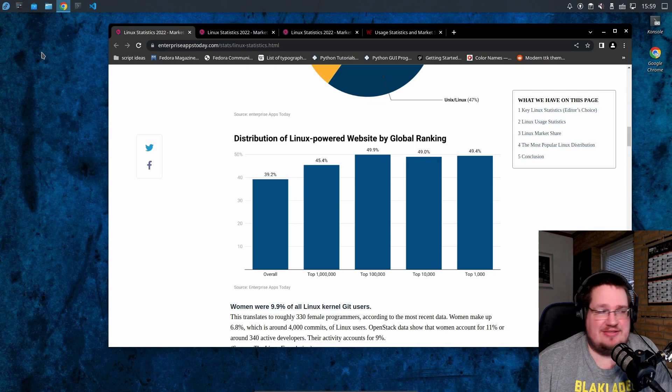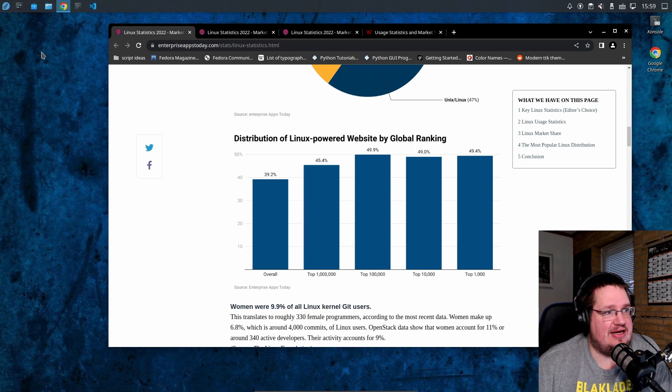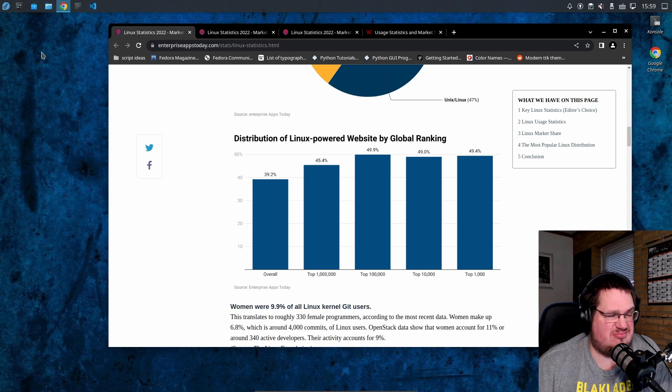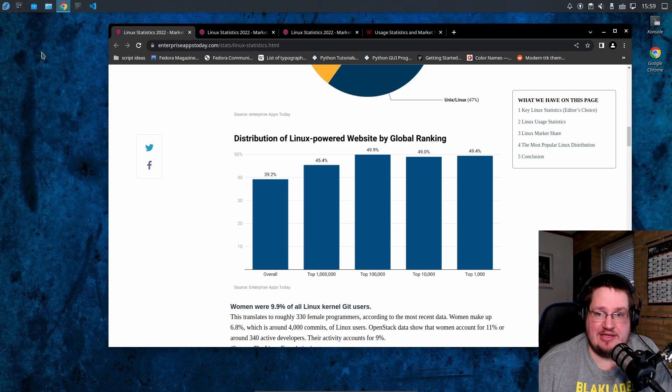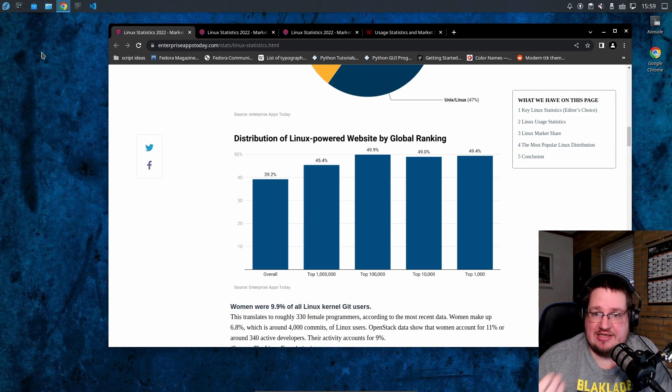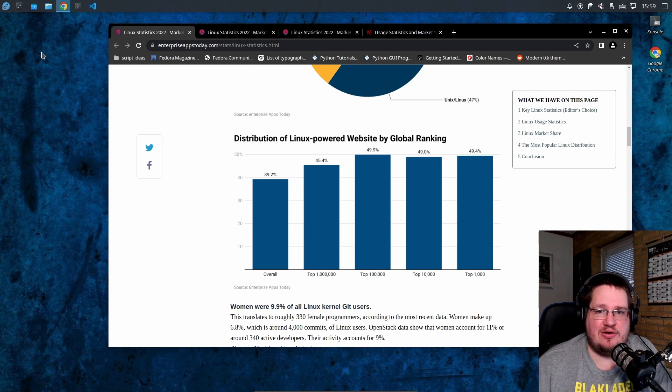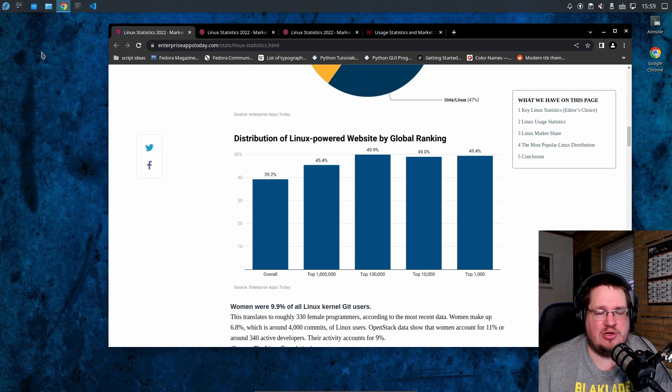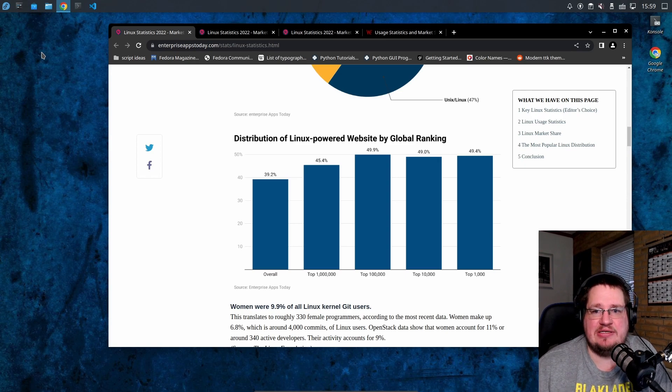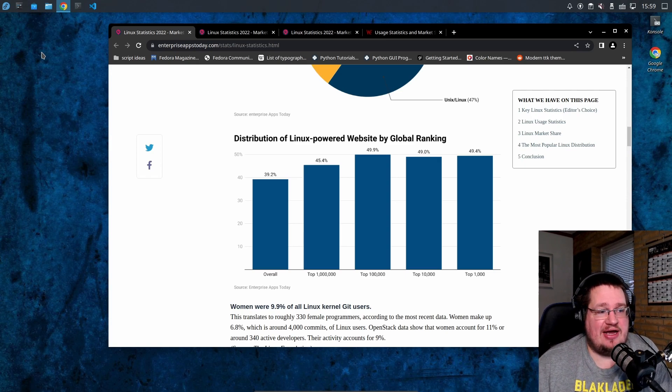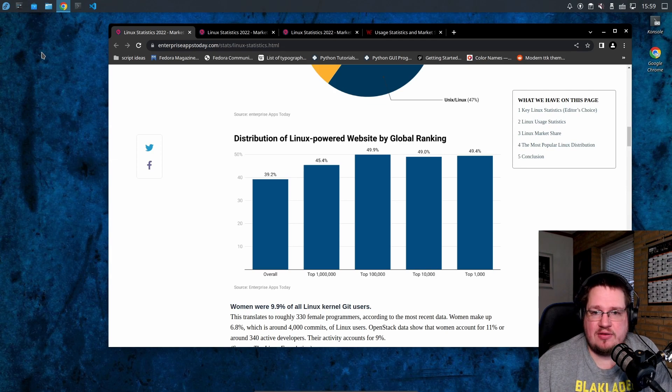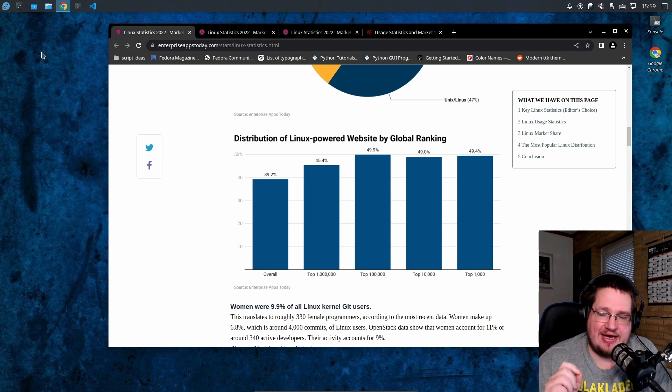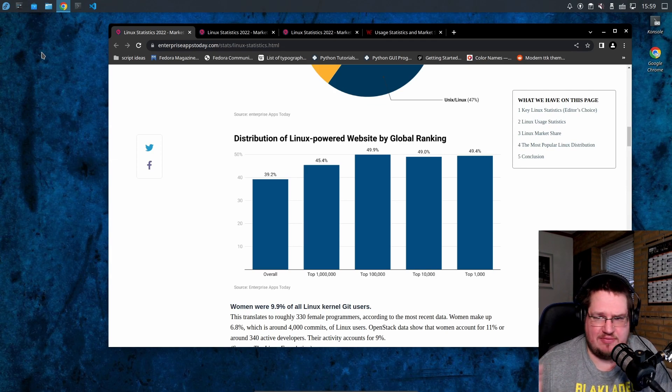Let's see what the actual numbers are for Linux on the server market. This is a website that does statistics, or has at least done statistics here. I've looked at five to ten different websites and this is the numbers that they all come up with. So this must be somewhat accurate if every website I look at for server statistics is coming up with almost identical numbers.